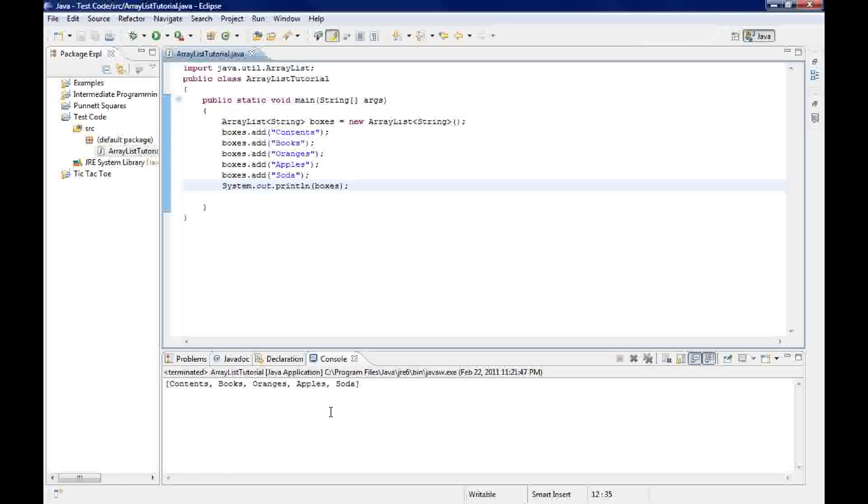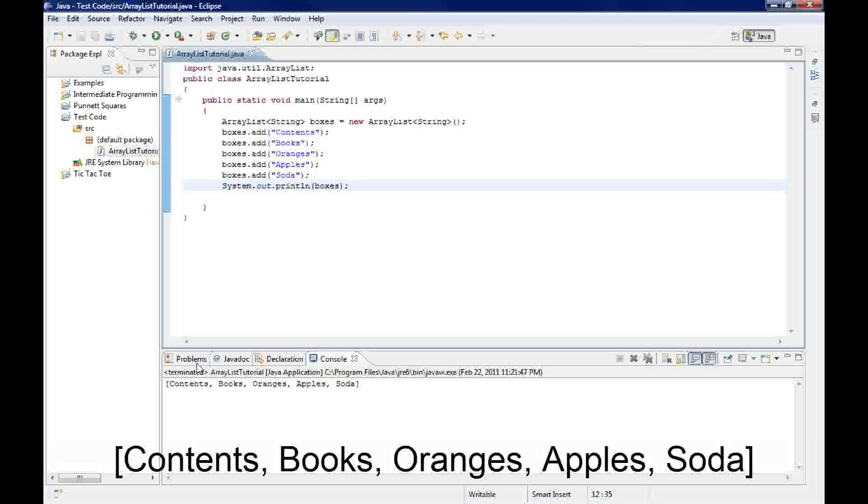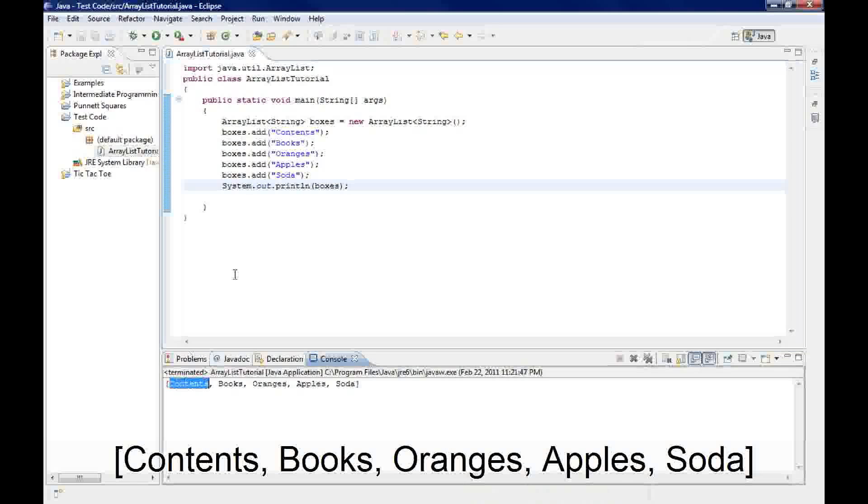And what we see here is the ArrayList from up there. So you see it added contents first, then it added books, then oranges, then apples, then soda.